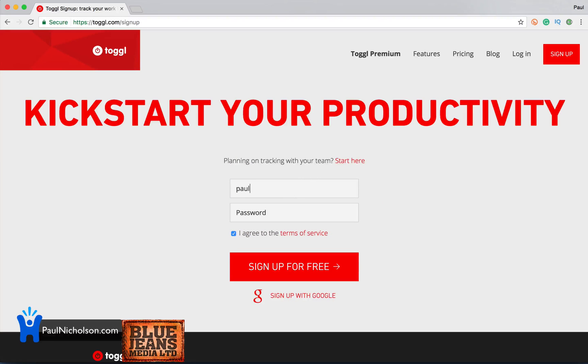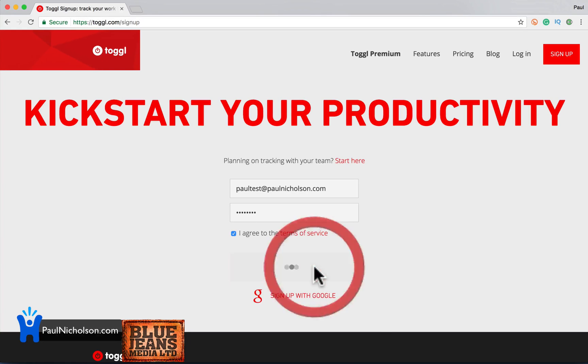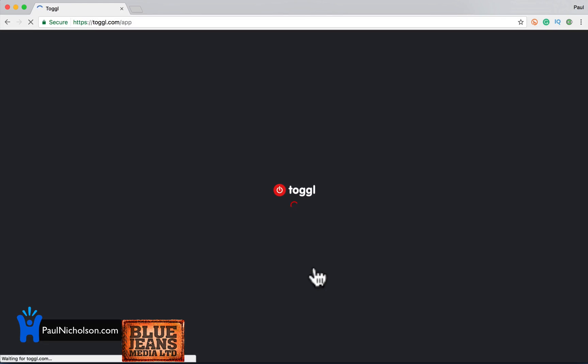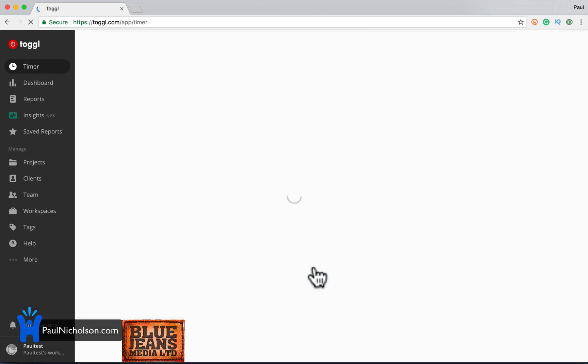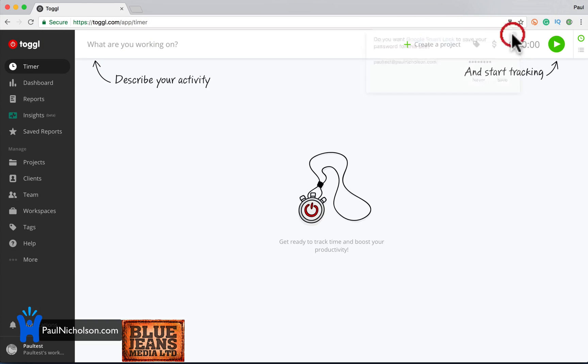So I'll put in Paul Test, paulnicholson.com. Paul Test, I agree. And you're in. So that's all it's asking for. It's not asking for anything else. And you can jump straight into tracking time.